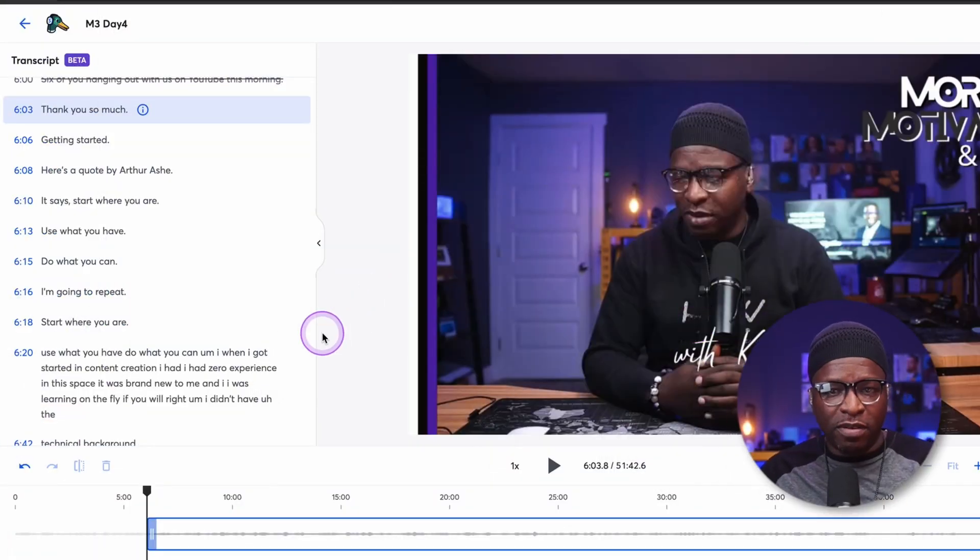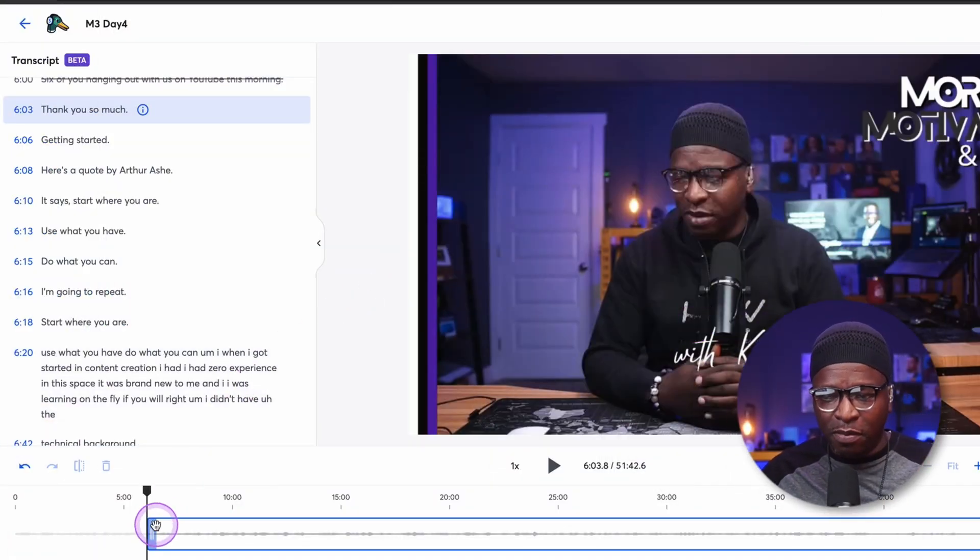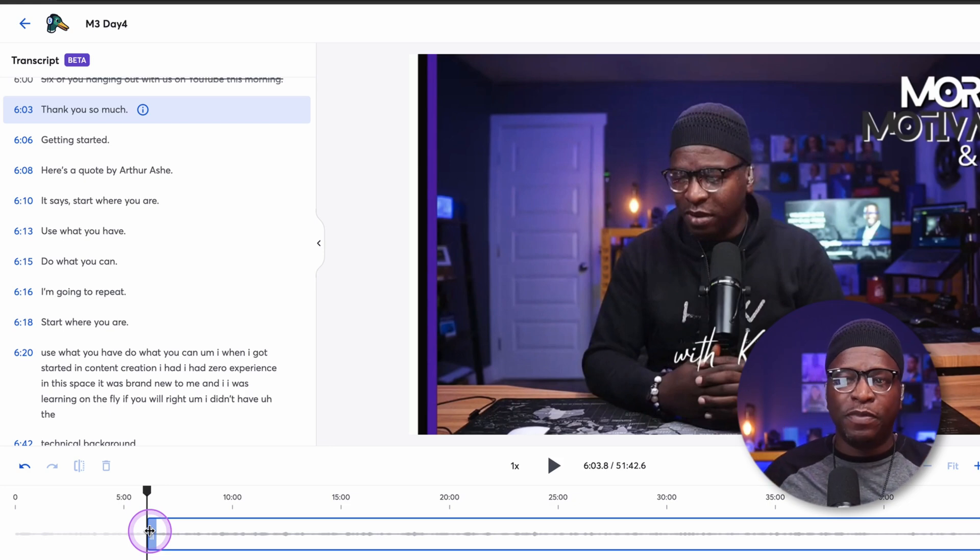Even though it's not quite video editing, it's actually really close, because you can use the words to scrub into specific parts. Now I have my starting point for this particular section — I start speaking right there.